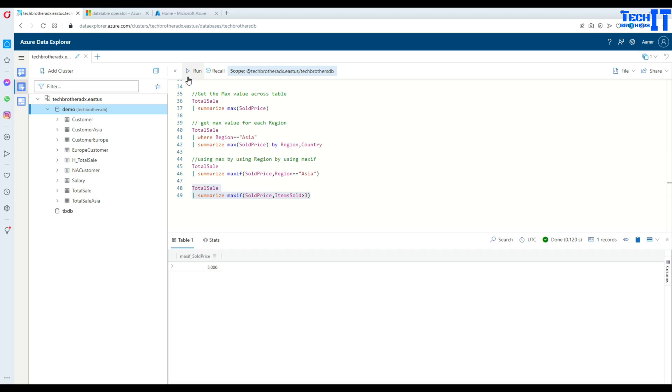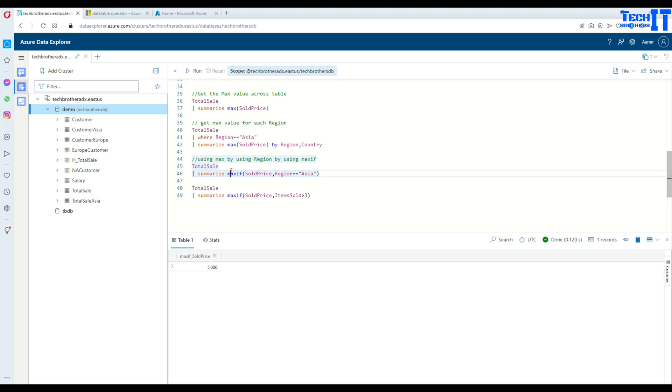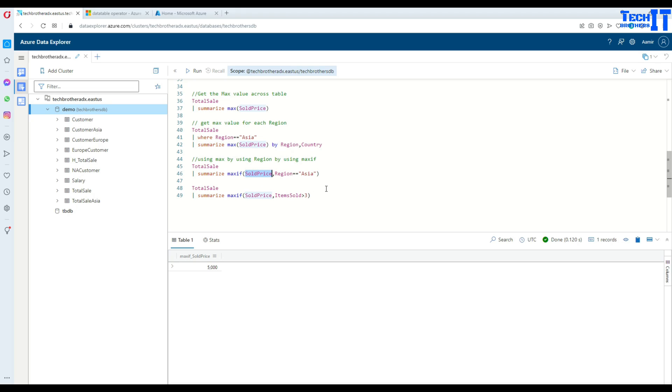Now you can see right there, 5000 is the max sold price but items were also more than three. So this is how you can use maxif where you can apply multiple conditions to filter the record and then get the max value for the given column. Thank you very much for watching. I hope this video will help. Please go ahead and subscribe my channel and I will see you guys in next video.